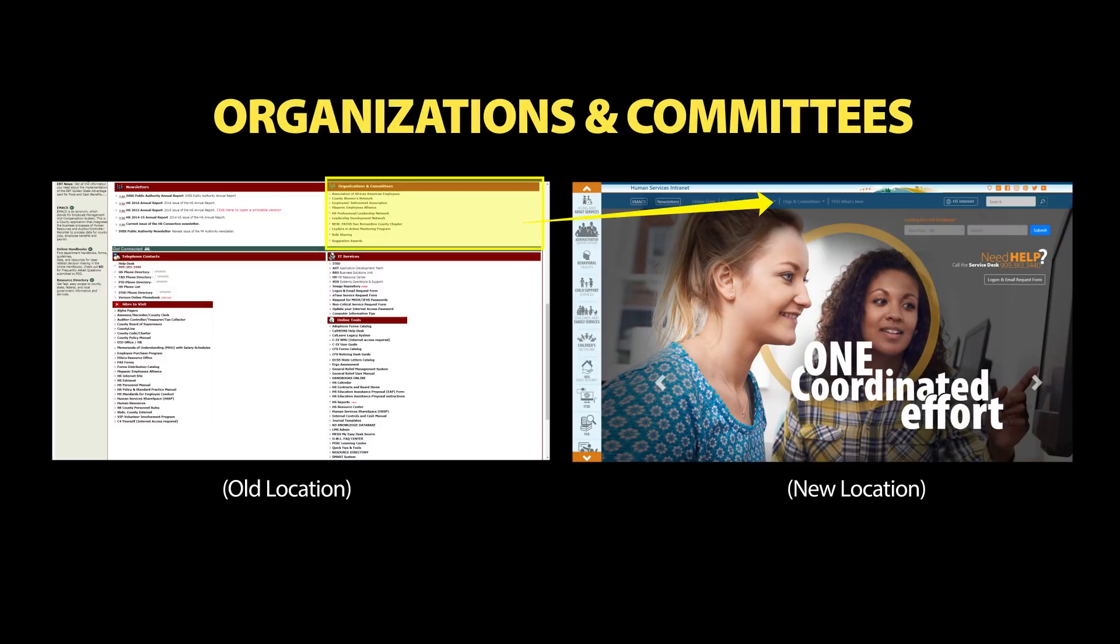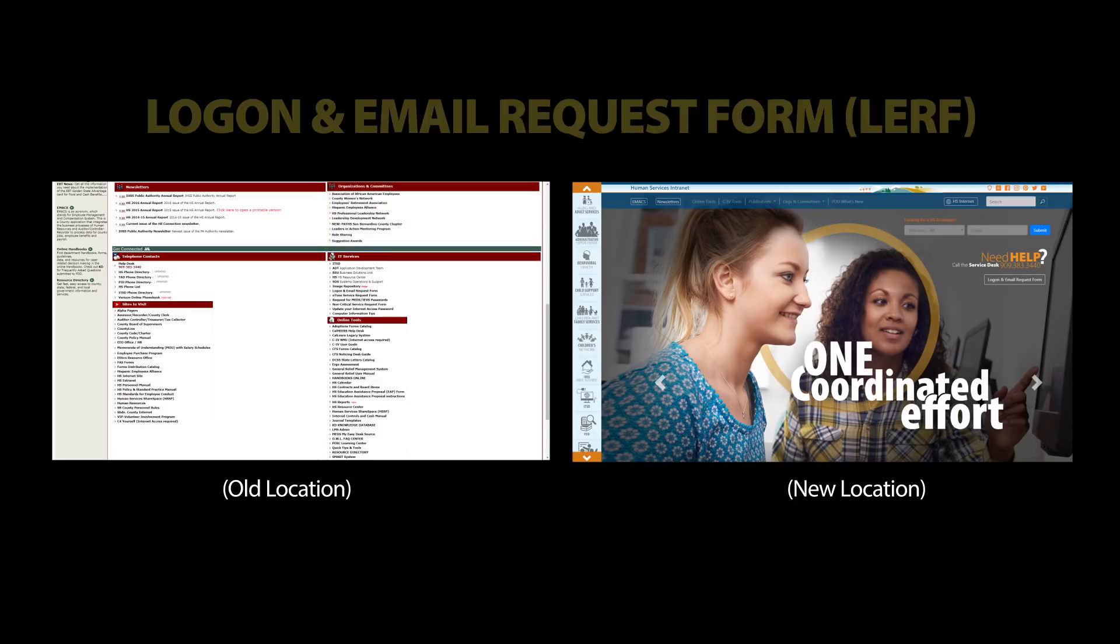Organizations and committees can also be accessed on the toolbar at the top of the page.